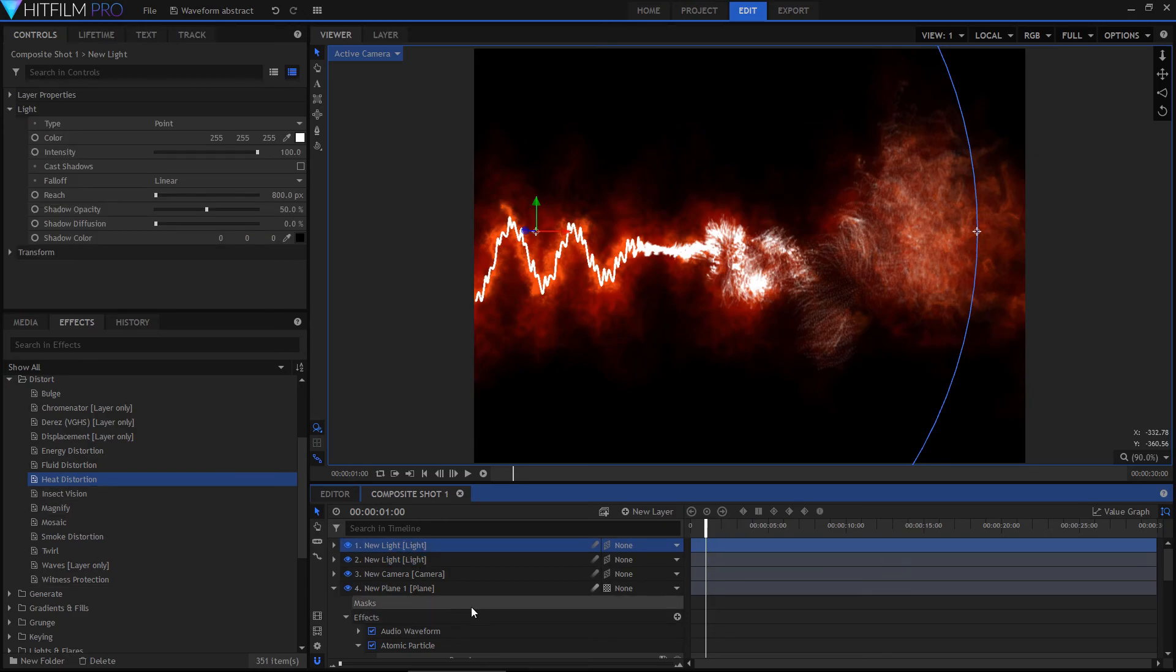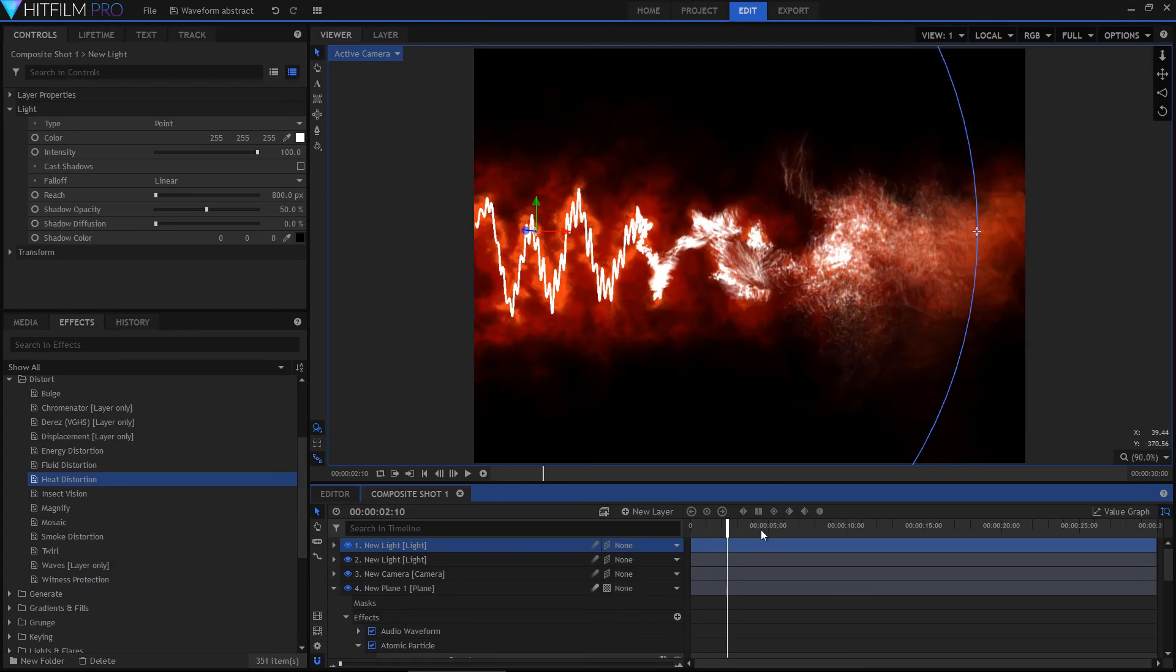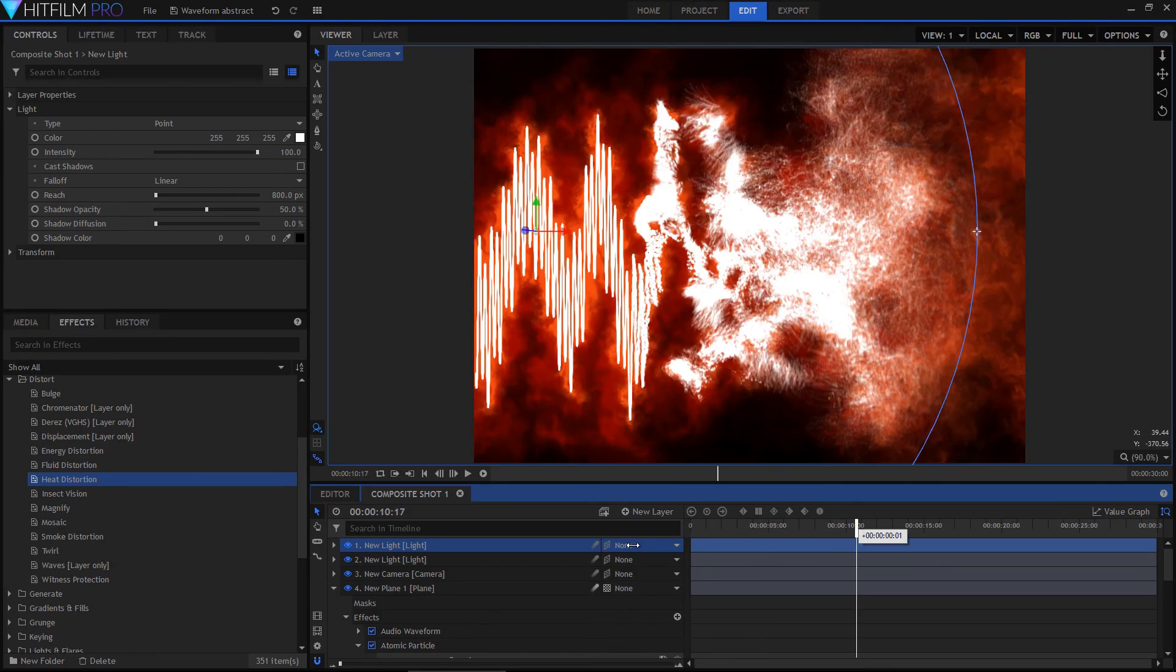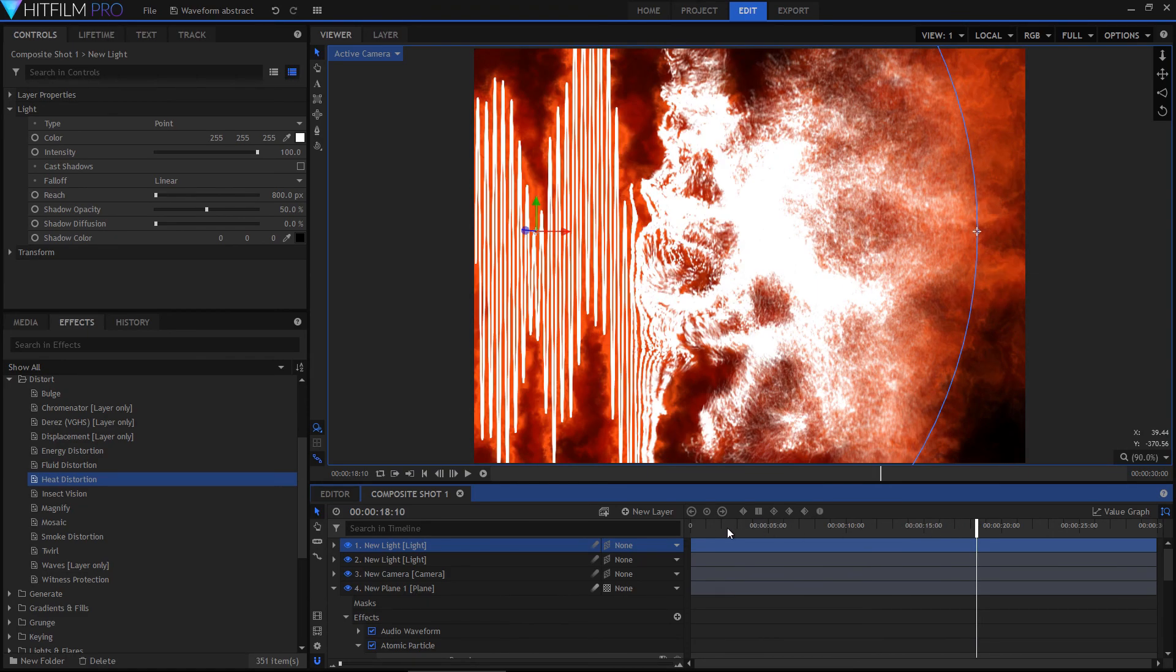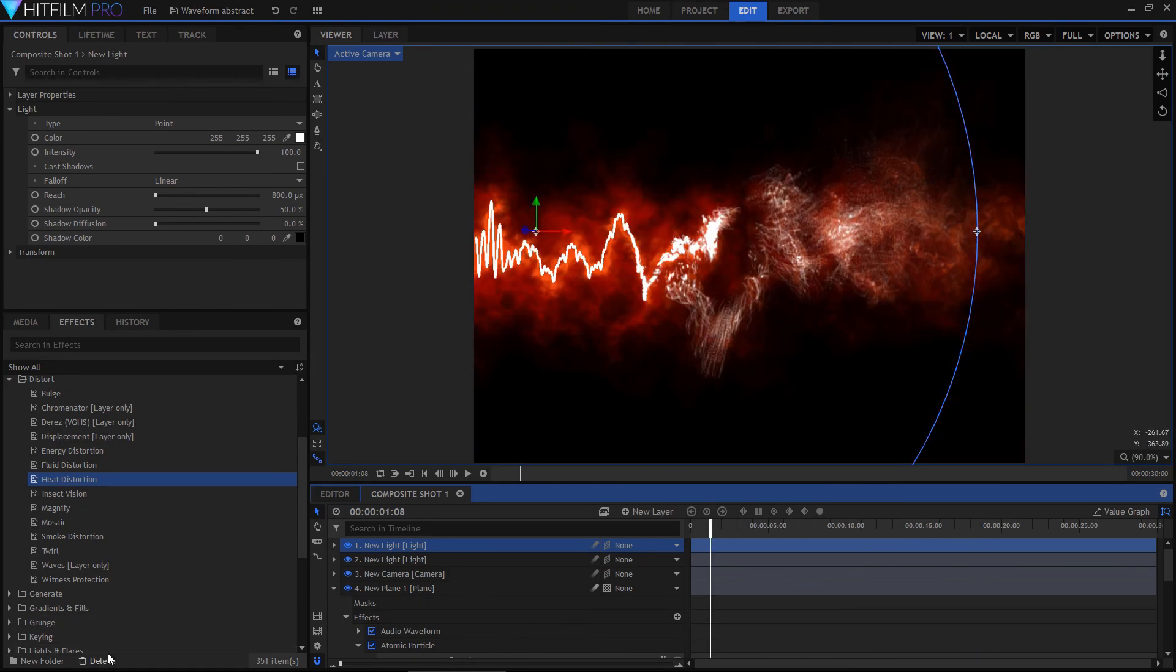But yeah, that is pretty much how you do the effect. And of course, once you've got it set up, just by using a different waveform or even just going to a different frame, you can get wildly different results, which is pretty cool. So yeah, that's how that image was created for that particular commission and blog post.